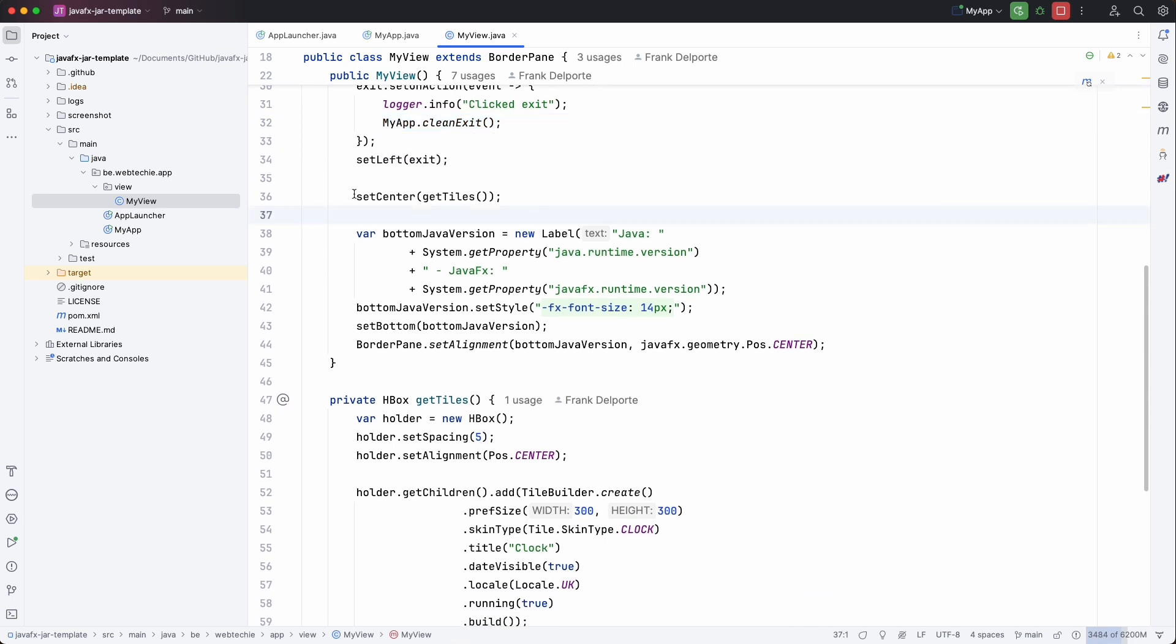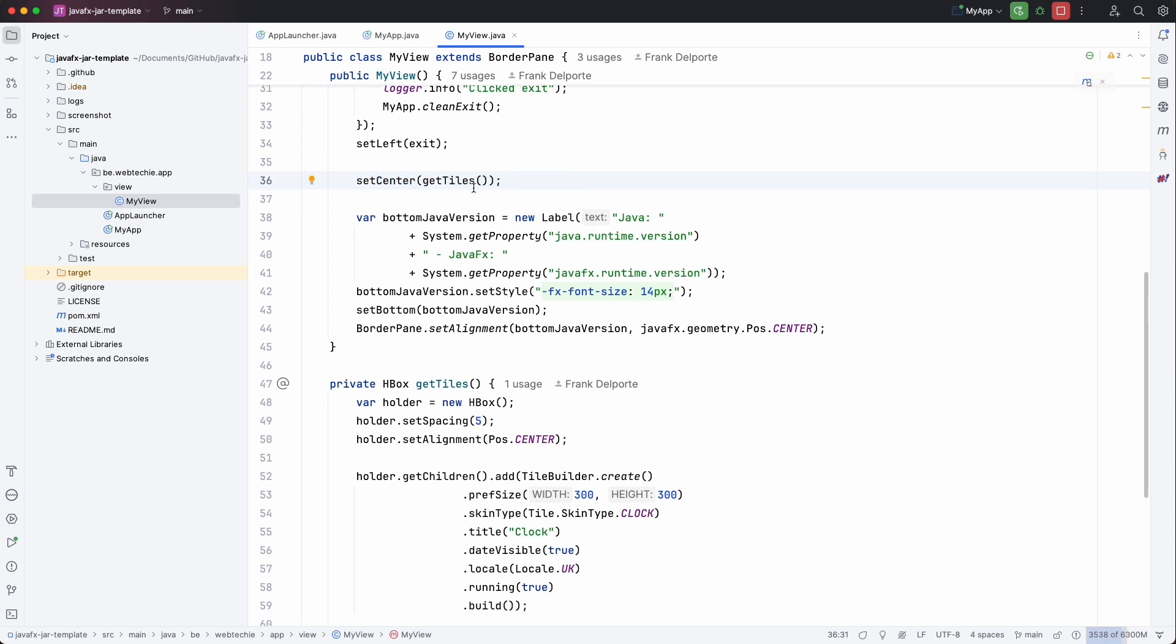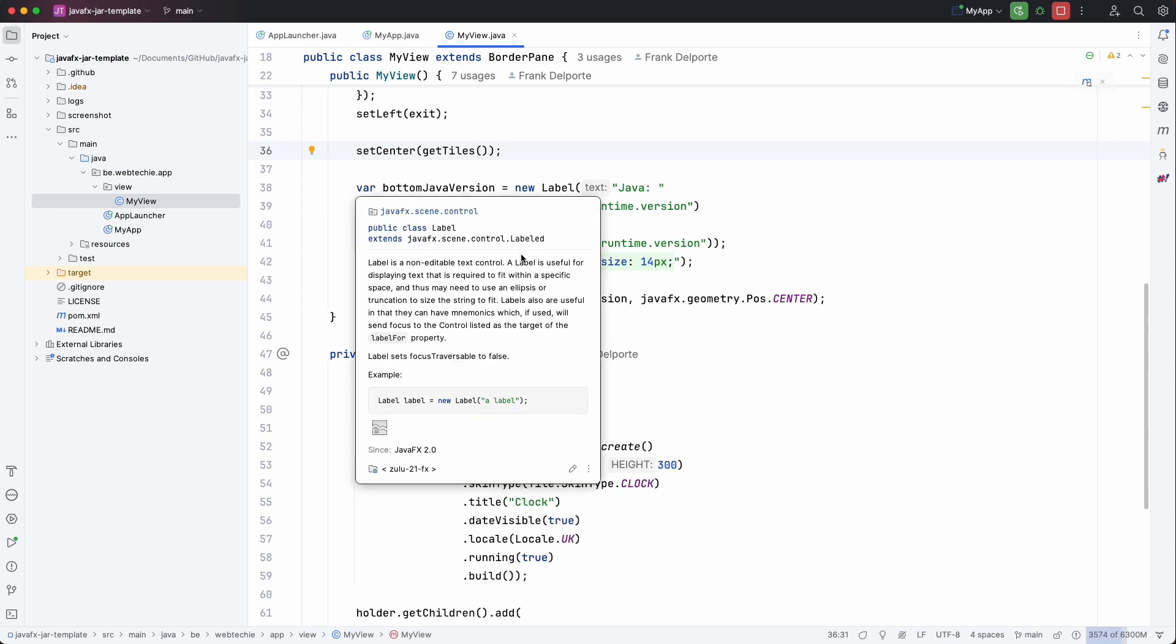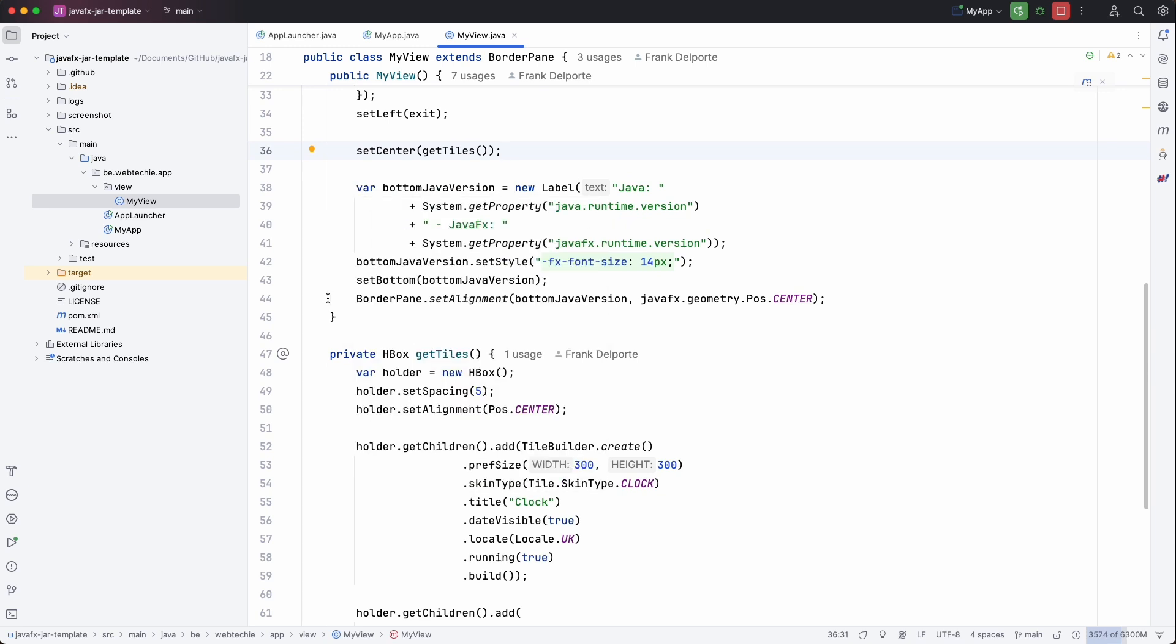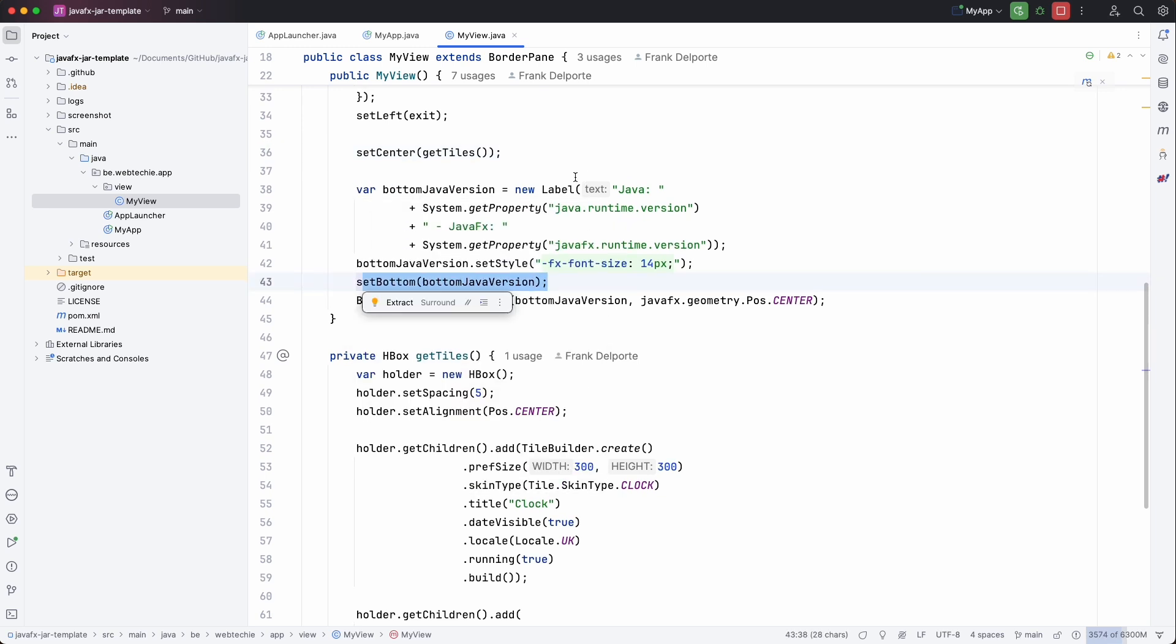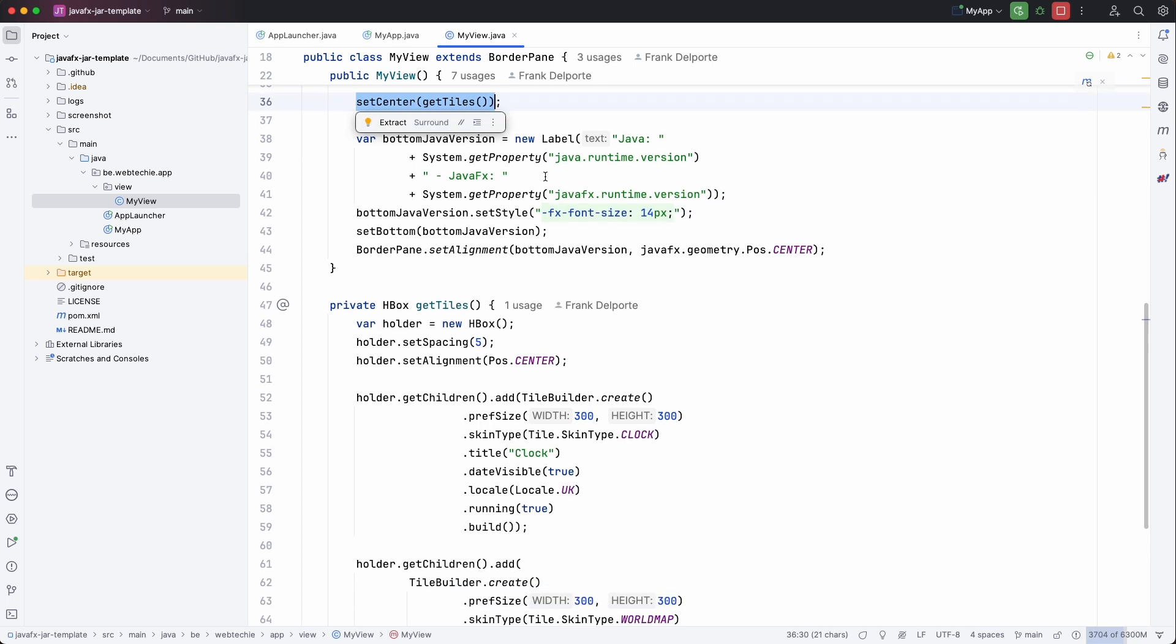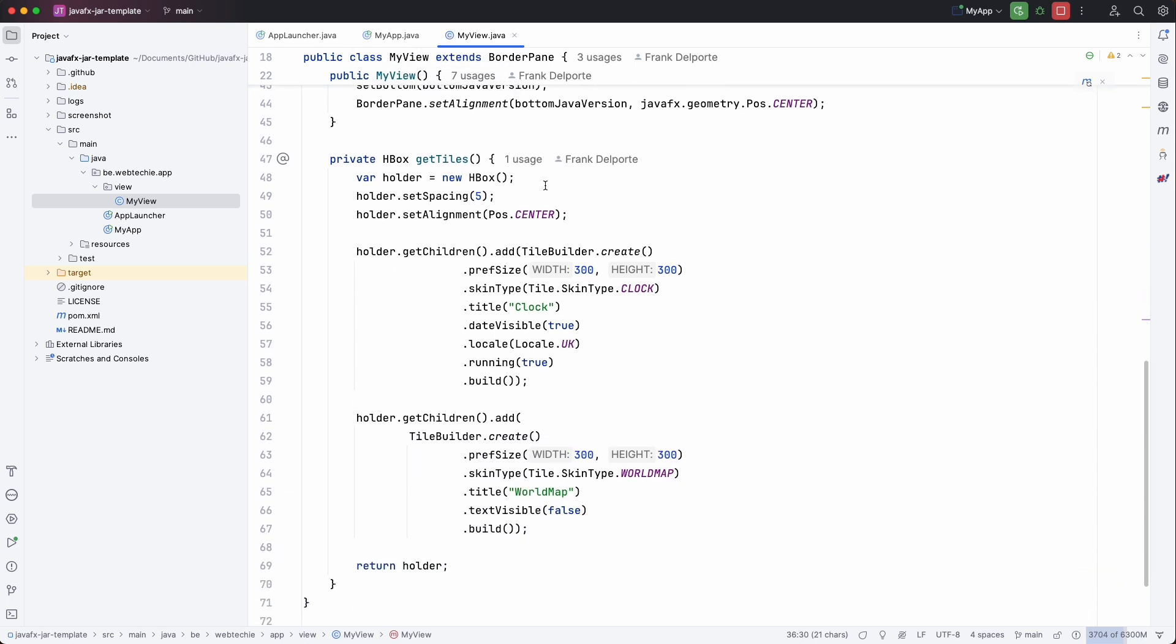And we only write the function once method if we can do that. And then for the center of the border pane I want some tiles. You'll see that below. But let's first go to the bottom of the border pane. And this shows you which Java runtime is being used and which JavaFX runtime is being used.